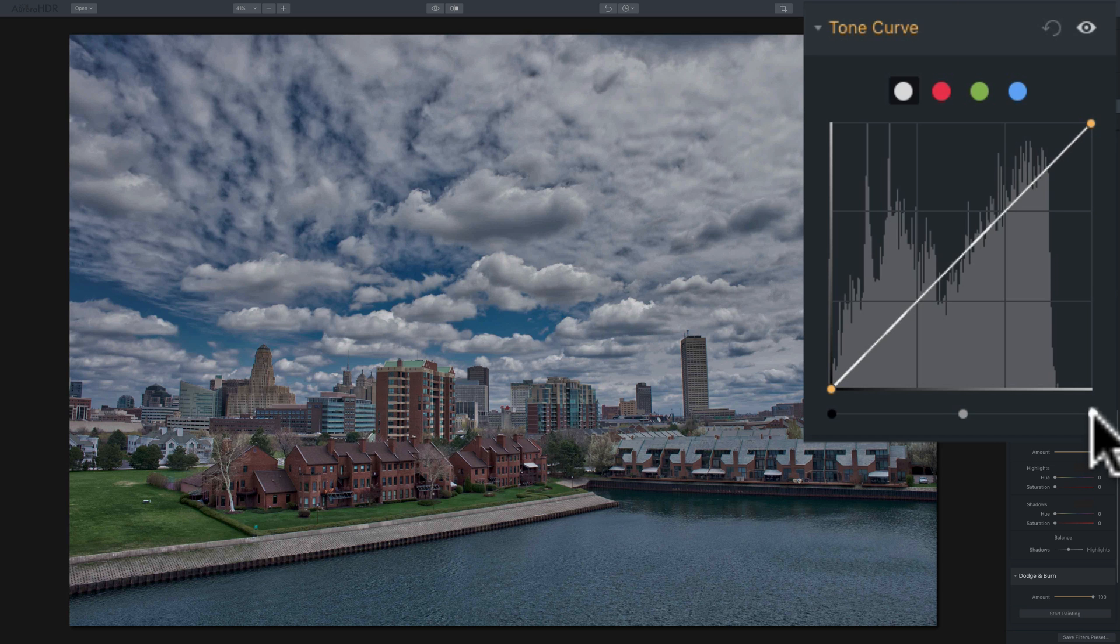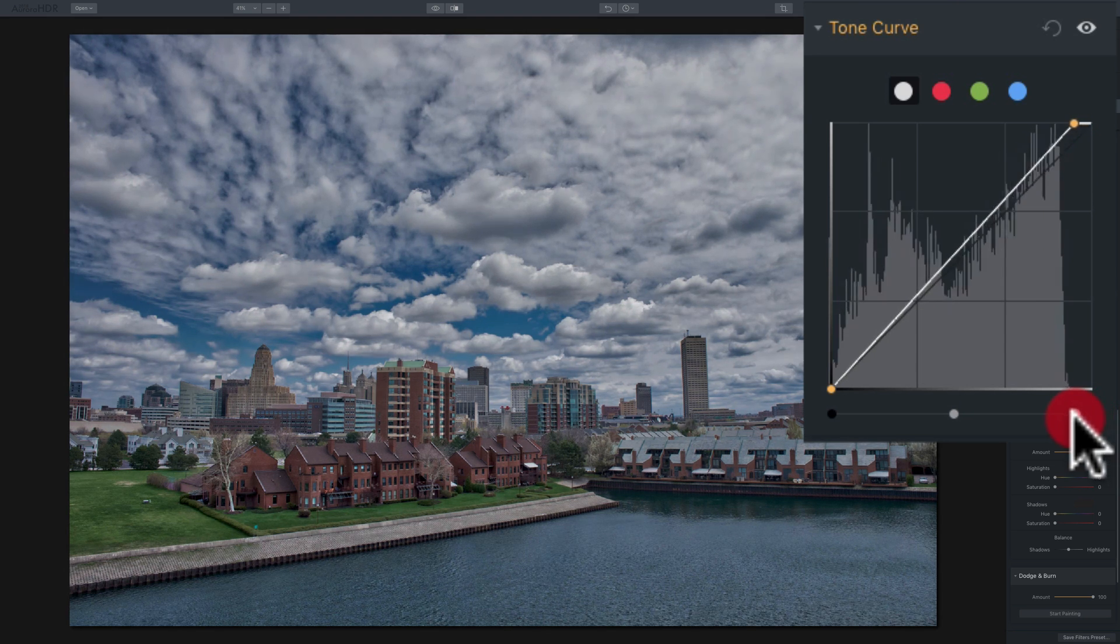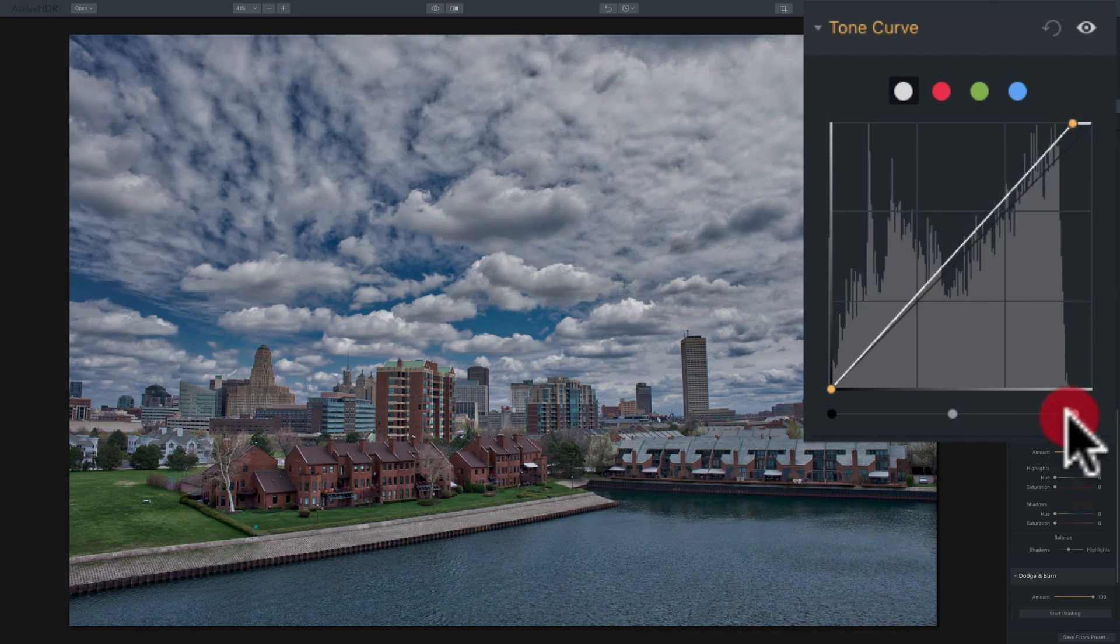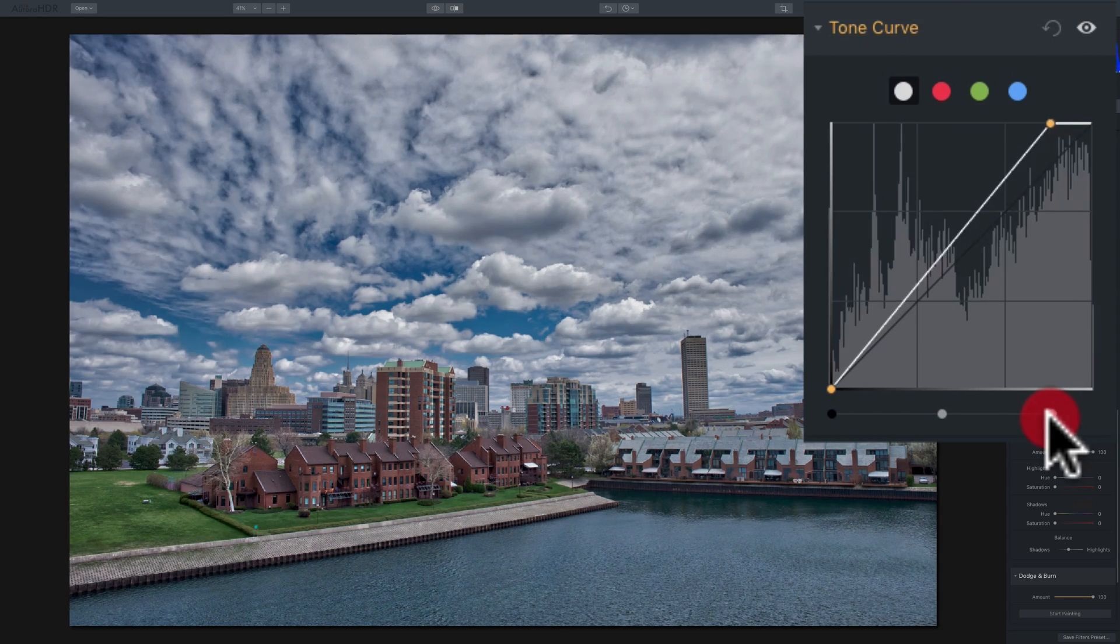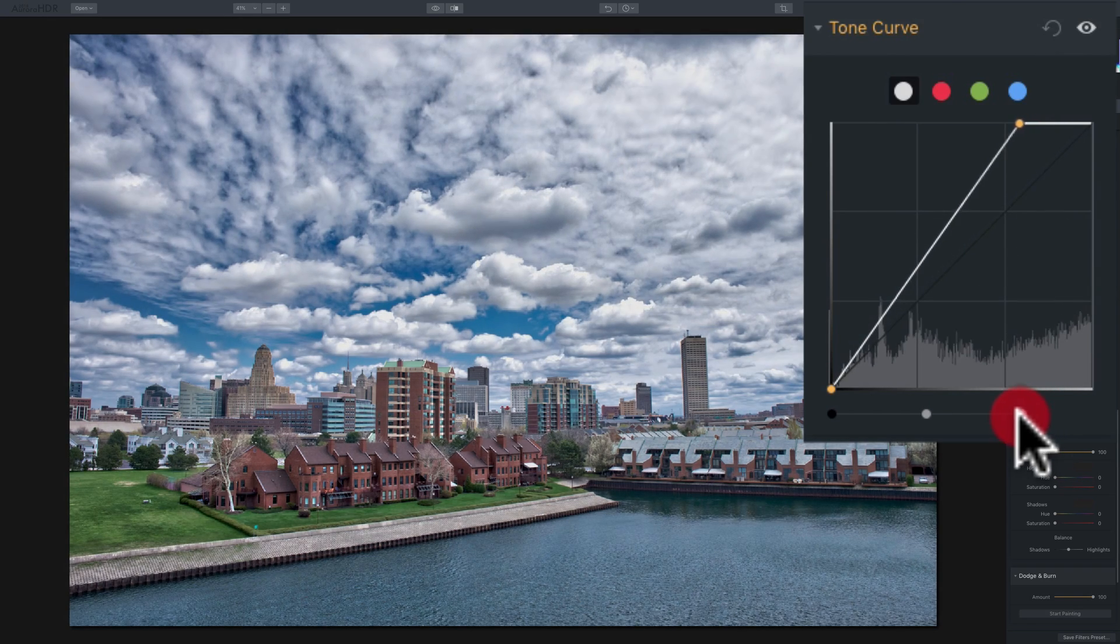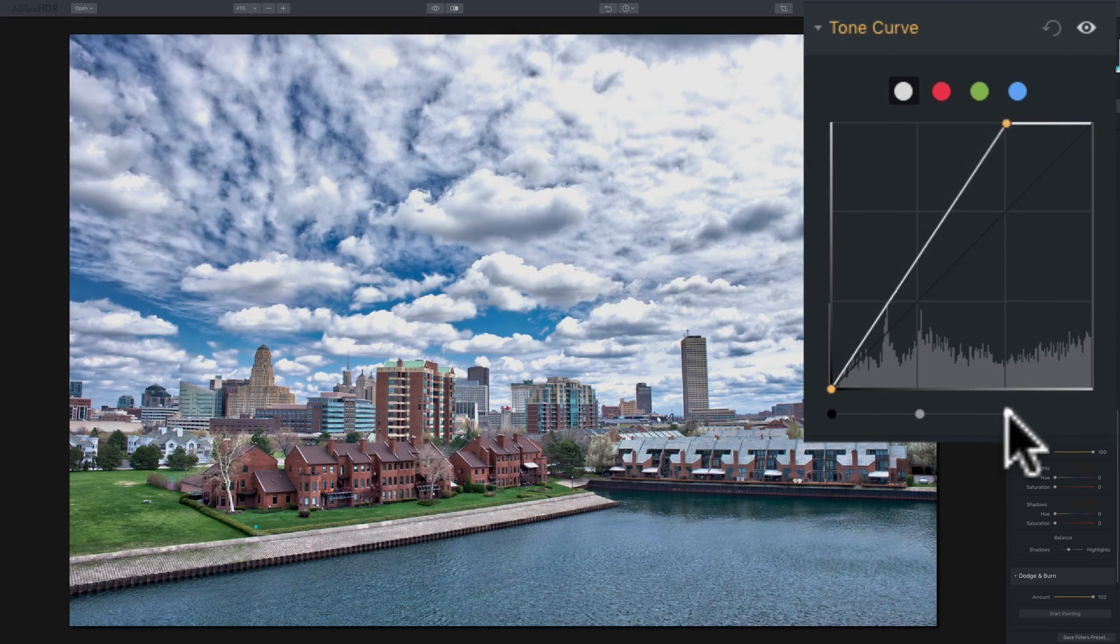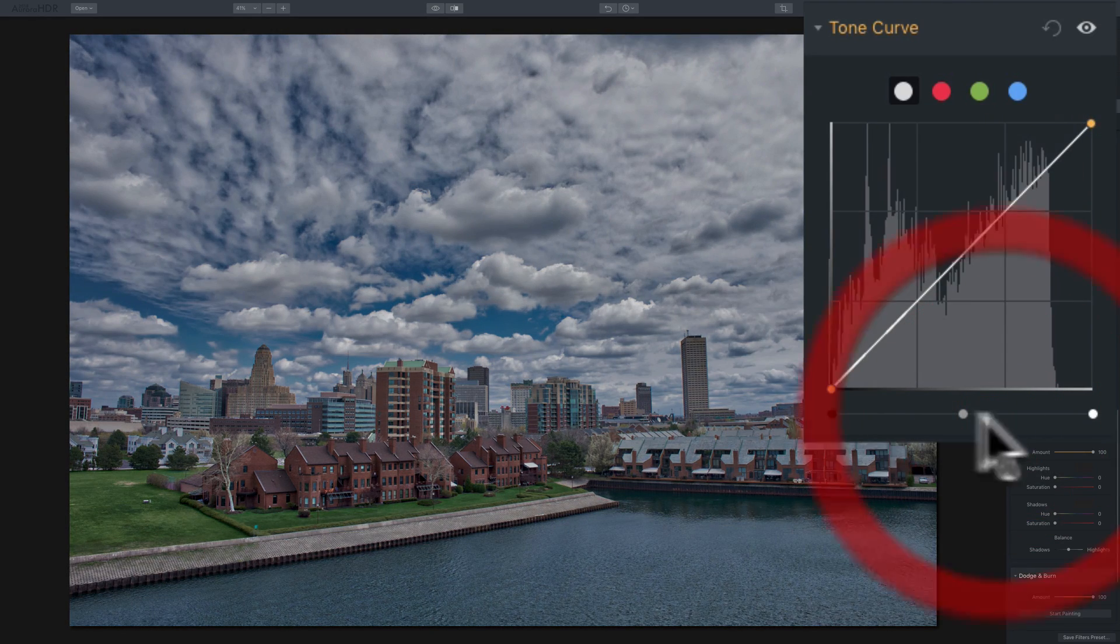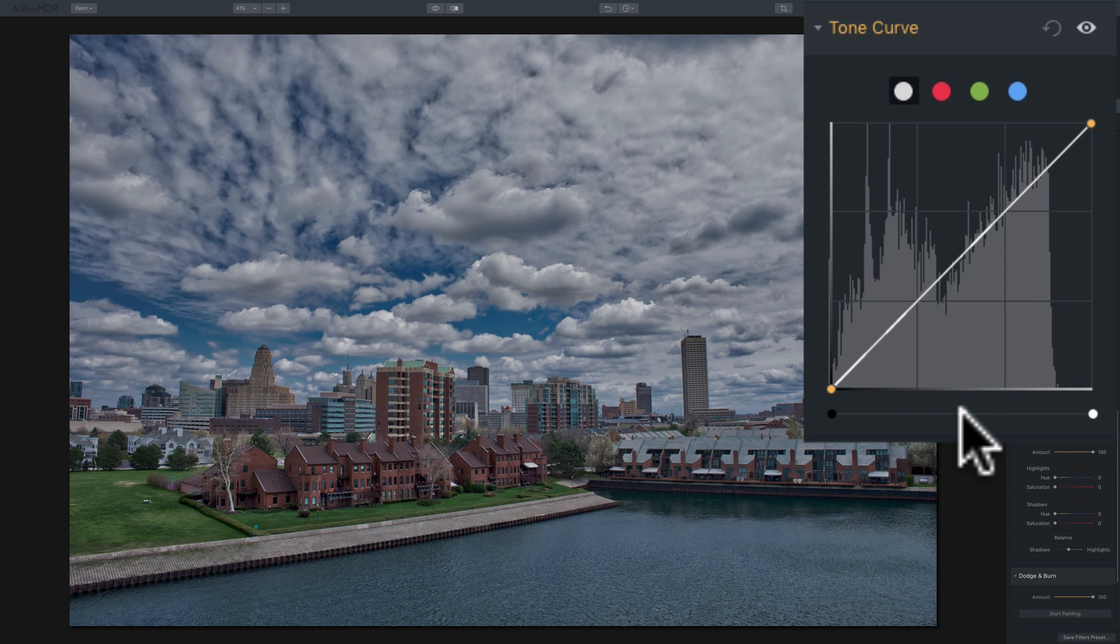Similarly, if we go over to this far right-hand slider and move that to the left, I'm taking the highlights and moving them in. So I'm making the white point move in. So I'm starting to clip white into the midtones further. So that's how you can just manipulate the white and black point or the midtone point by moving those three sliders.